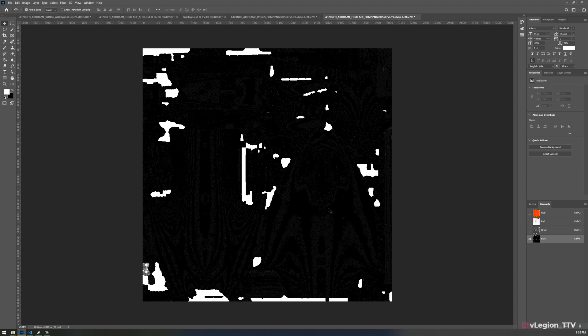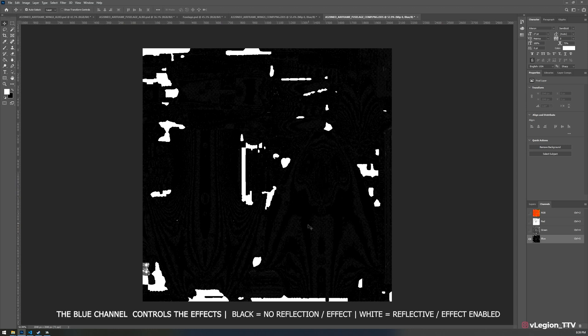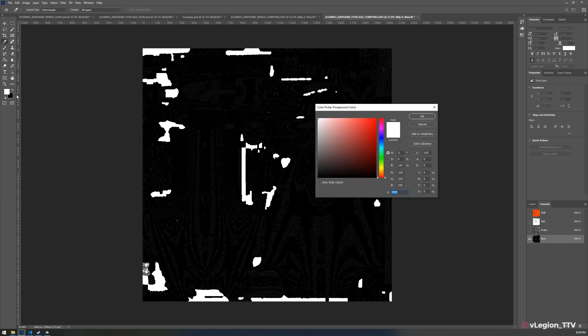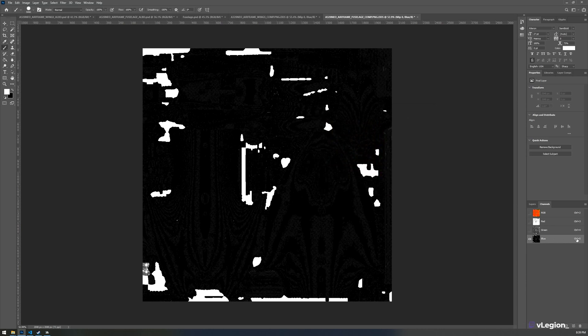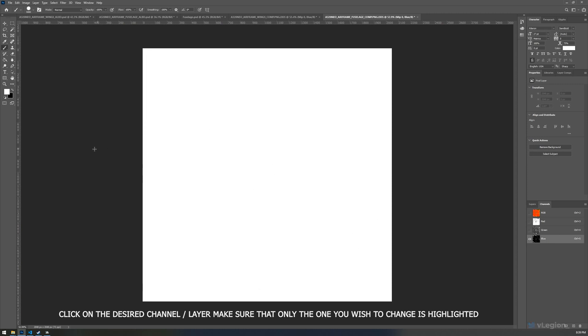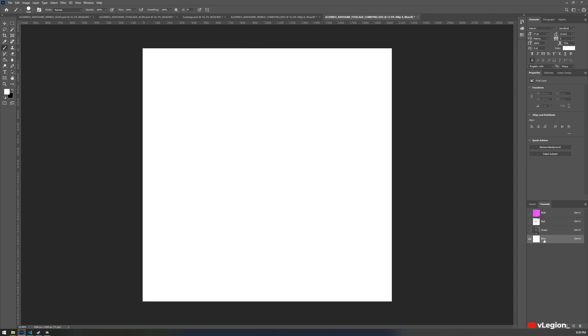Hide the red and green layers for now because we need to alter the blue layer. The black areas are non-reflective — you won't get any chrome or reflection there — whereas white areas tell the engine to apply the metallic effect. We're doing the whole fuselage, so select a solid white color and go to your paintbrush. Make sure only the blue layer is selected — it should show as that lighter gray color. Paint over the whole area. The blue layer preview window should now be completely white, which is perfect.